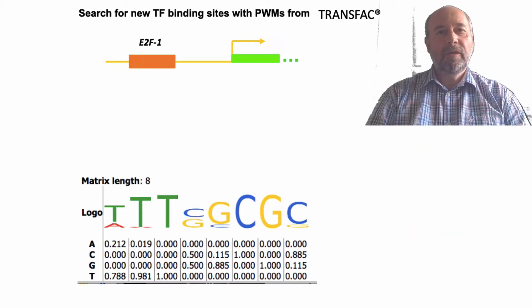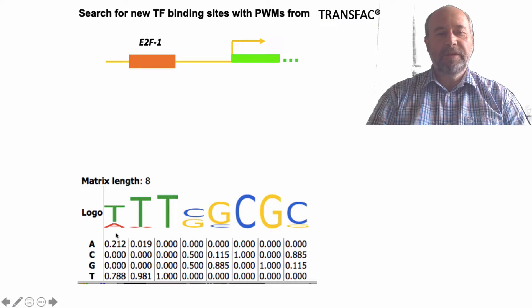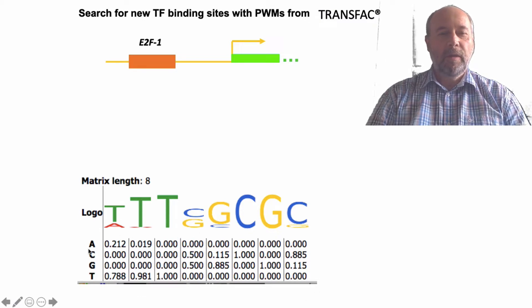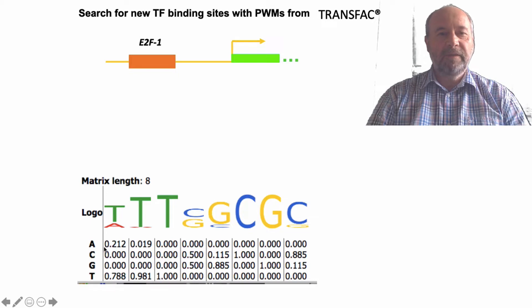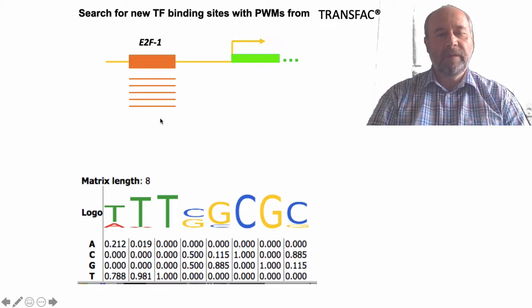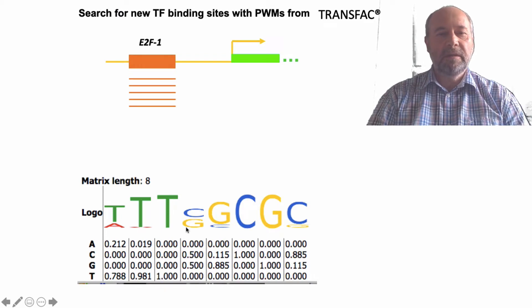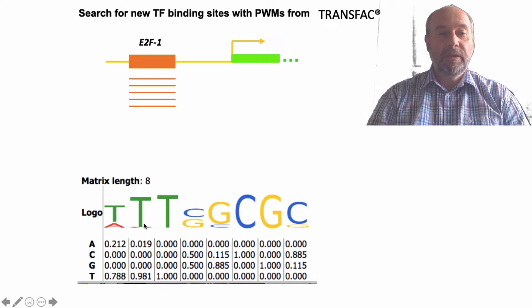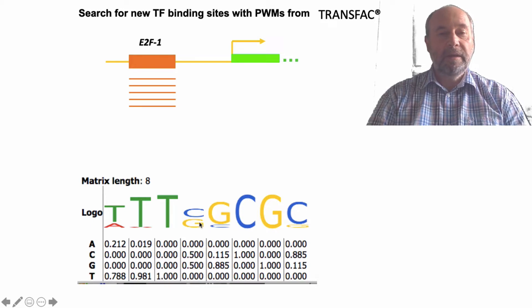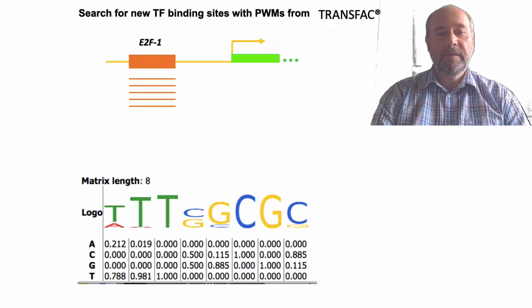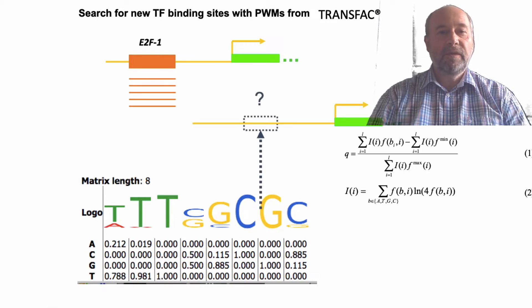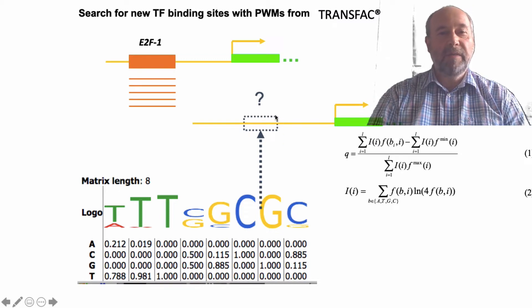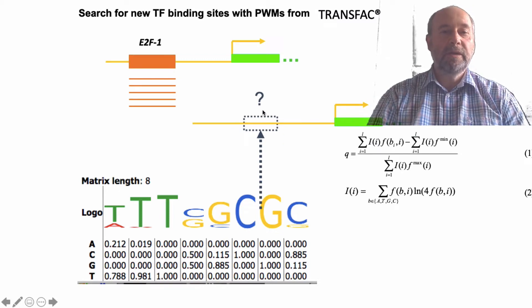As you know, in Transfac you have a lot of positional weight matrices, and one of them you can see here where we collect information from many binding sites from the literature to build such matrices. You can see the positional weight matrix can produce a logo, and then this matrix can be used to search for new potential transcription factor binding sites in regulatory regions of any gene.